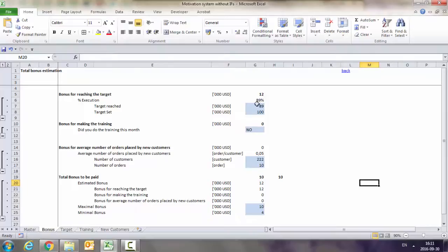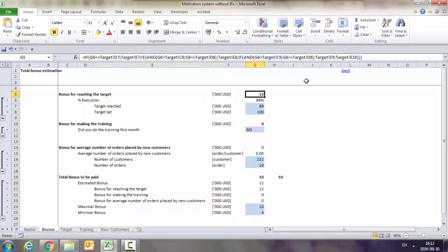Here, as you can see, we've got the level which the sales rep was supposed to reach, what he has reached, and this is the execution. On the basis of this execution, with a very complicated formula using IFs, we assigned the bonus.